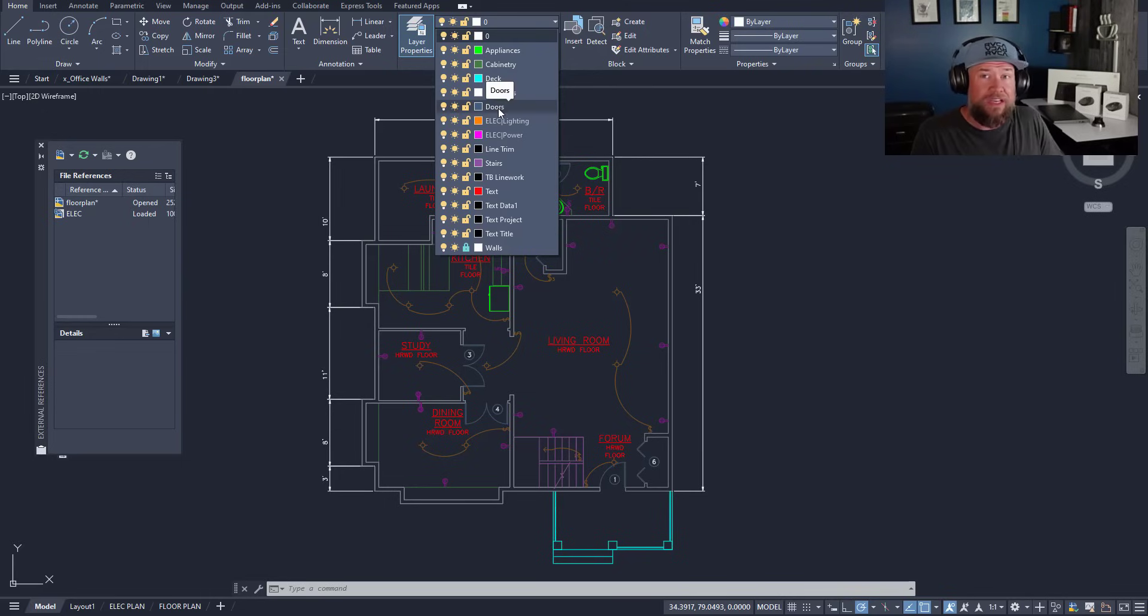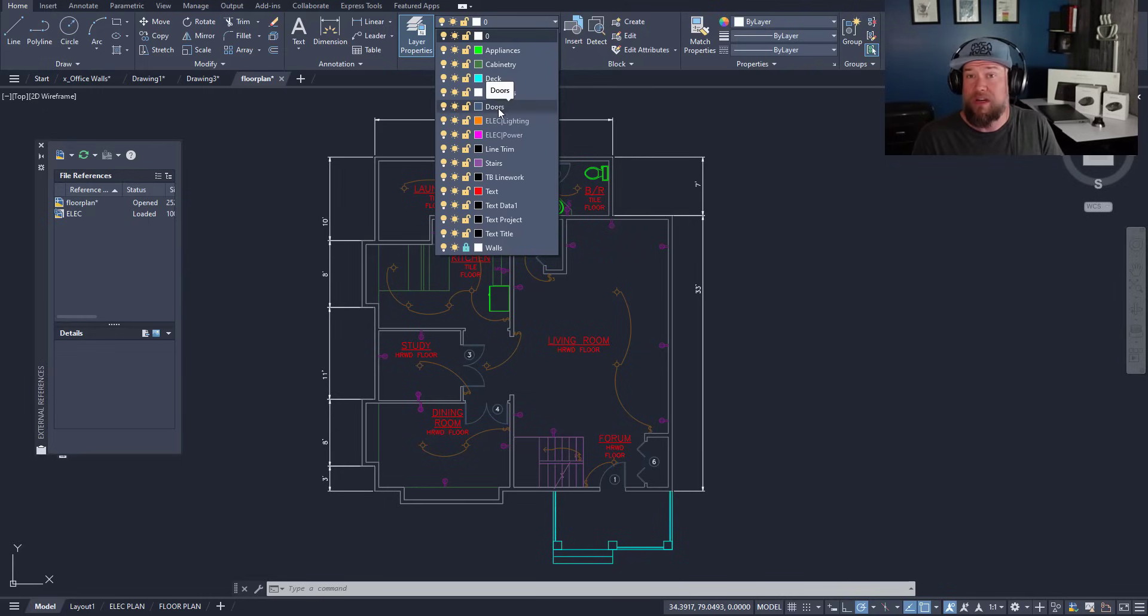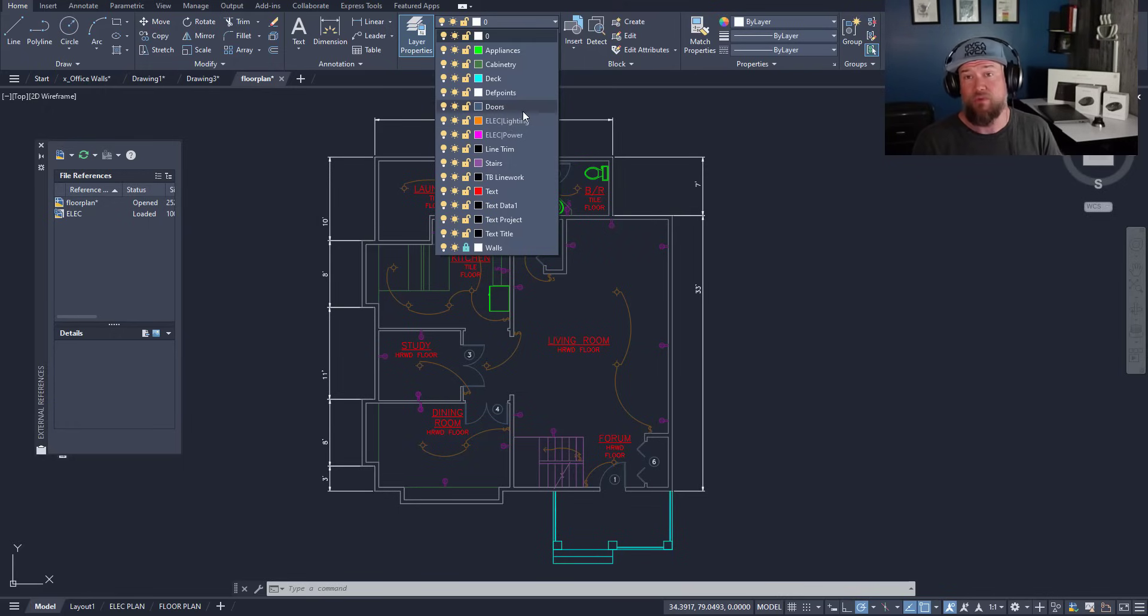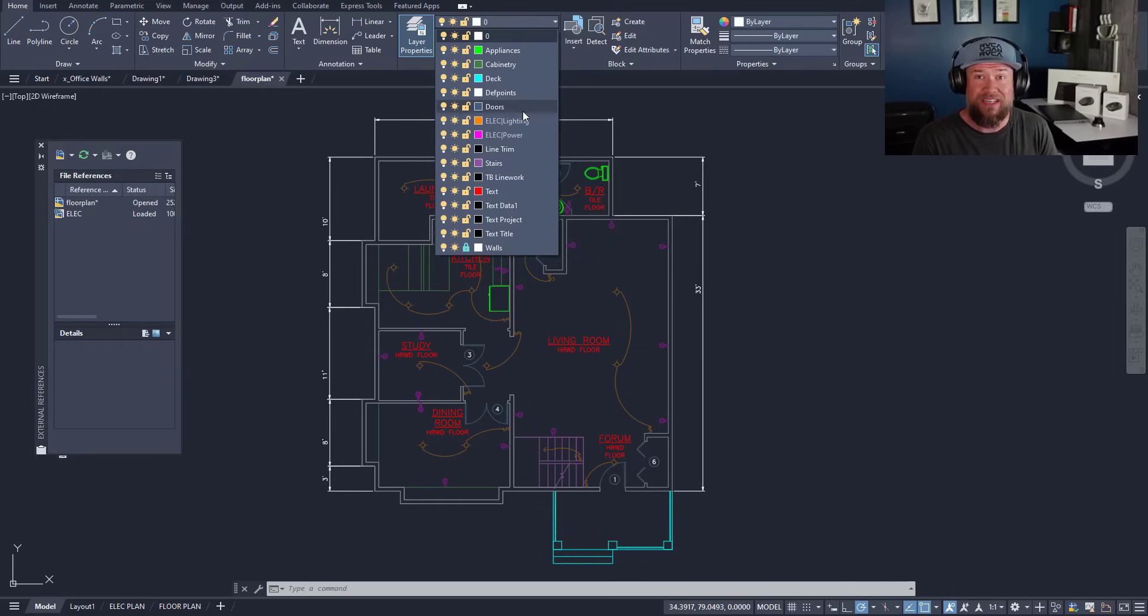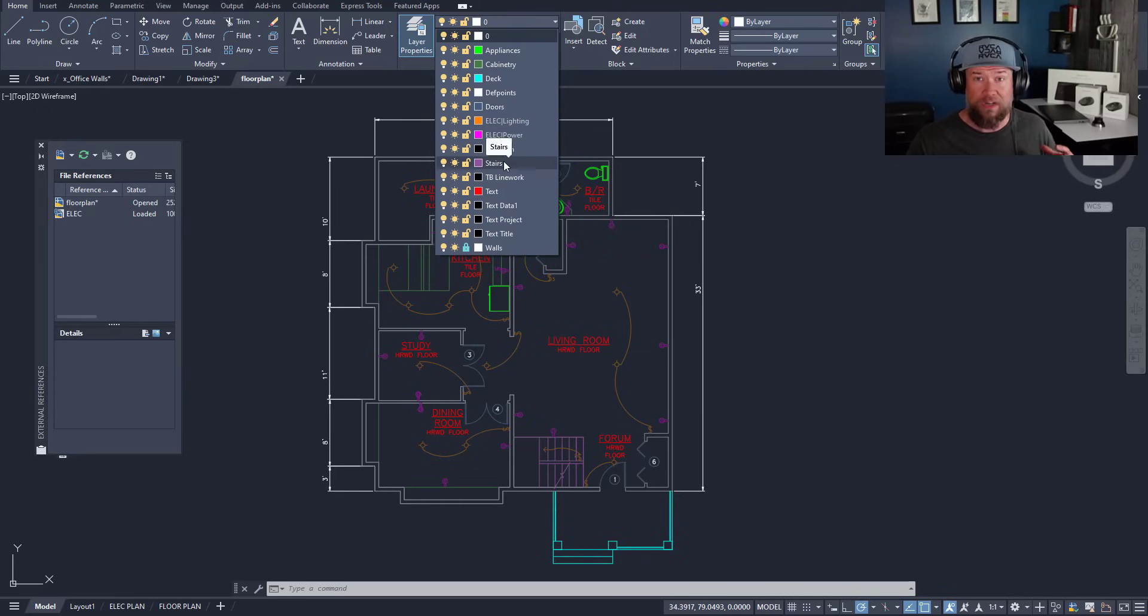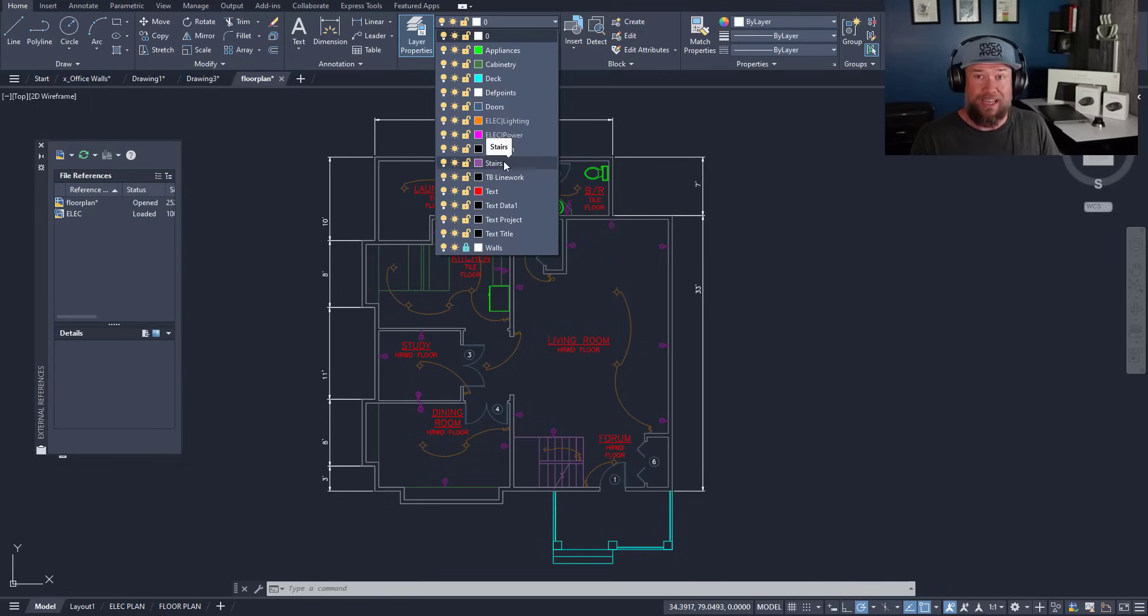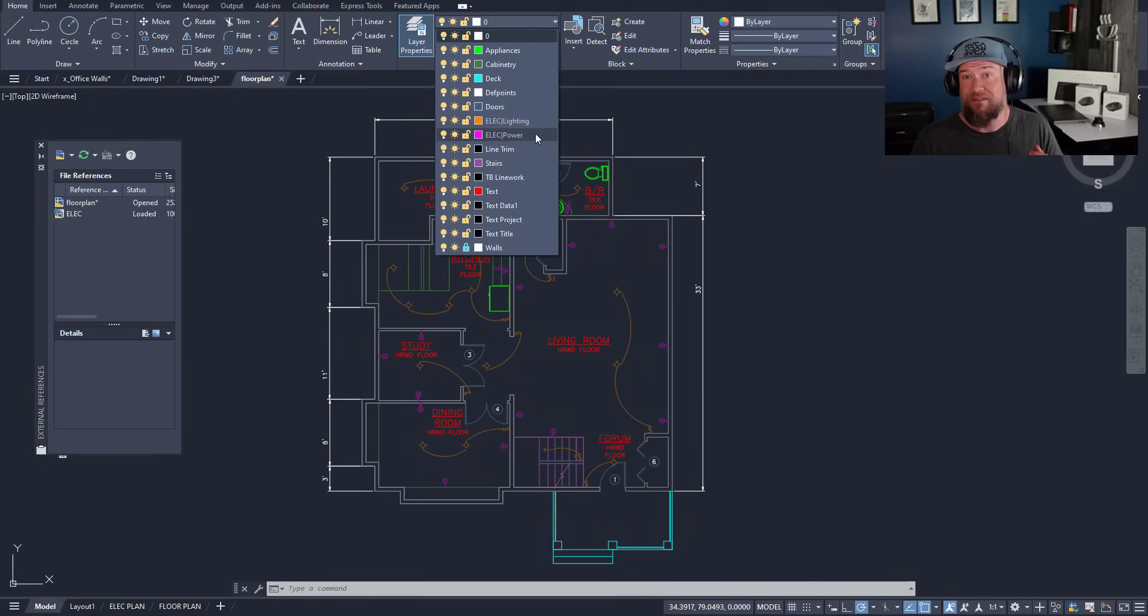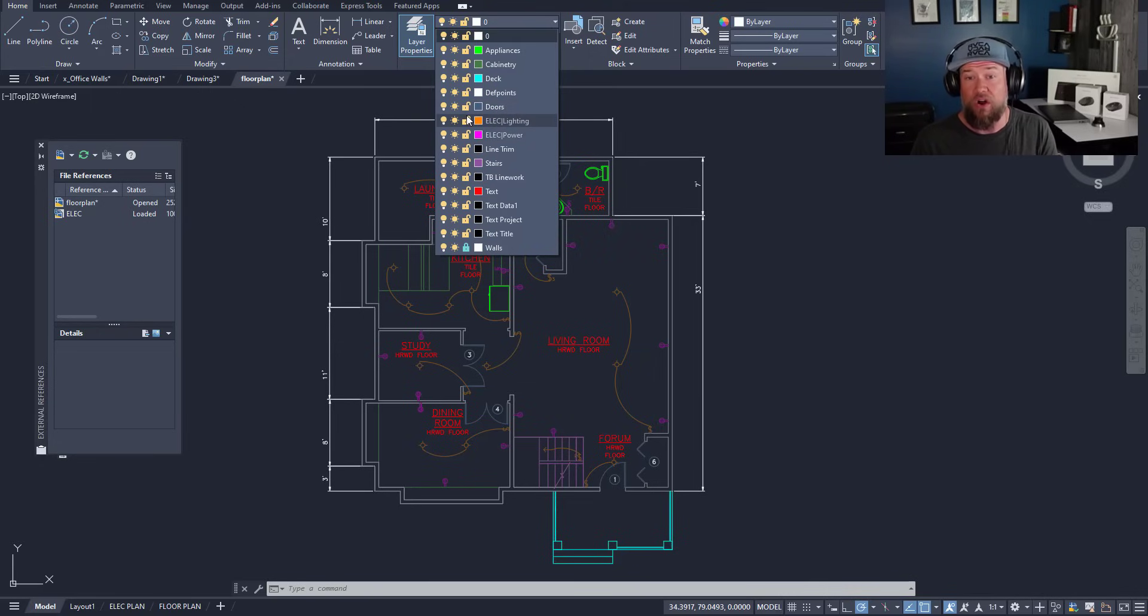As you begin to learn AutoCAD and start using it more in your day-to-day life or in your career, you're going to realize that keeping a drawing organized is really the key to productivity and your sanity over time. If you end up with too many objects on a single layer or no organization at all, when you go to plot and create clean production drawings or send this file to somebody, they're going to have no idea what anything is, where it is, or how to turn it on and off.